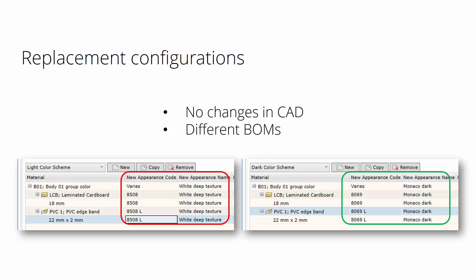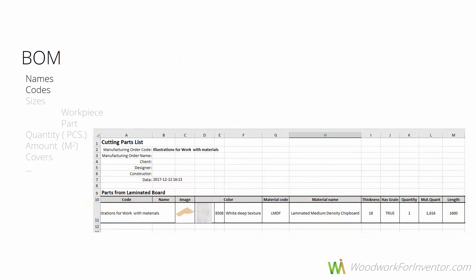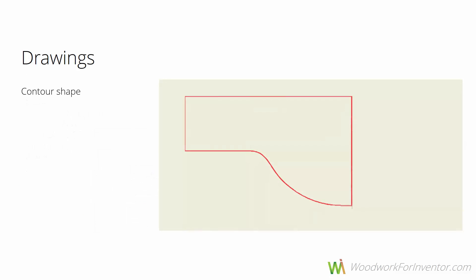What is more important, we can get the replacement data from an Excel document which can be placed on a shared folder. Once it's done, the data can be transferred to a BOM so we can have the same names and codes in the bill of materials as well as in the drawings.